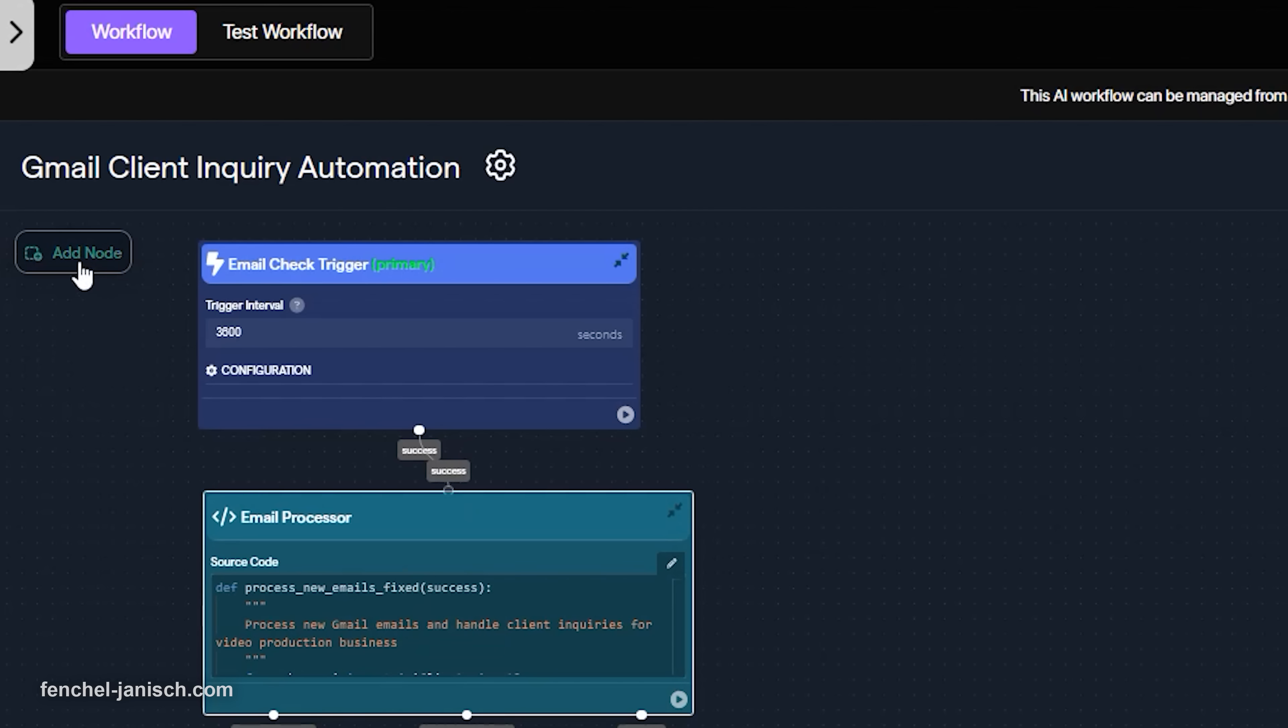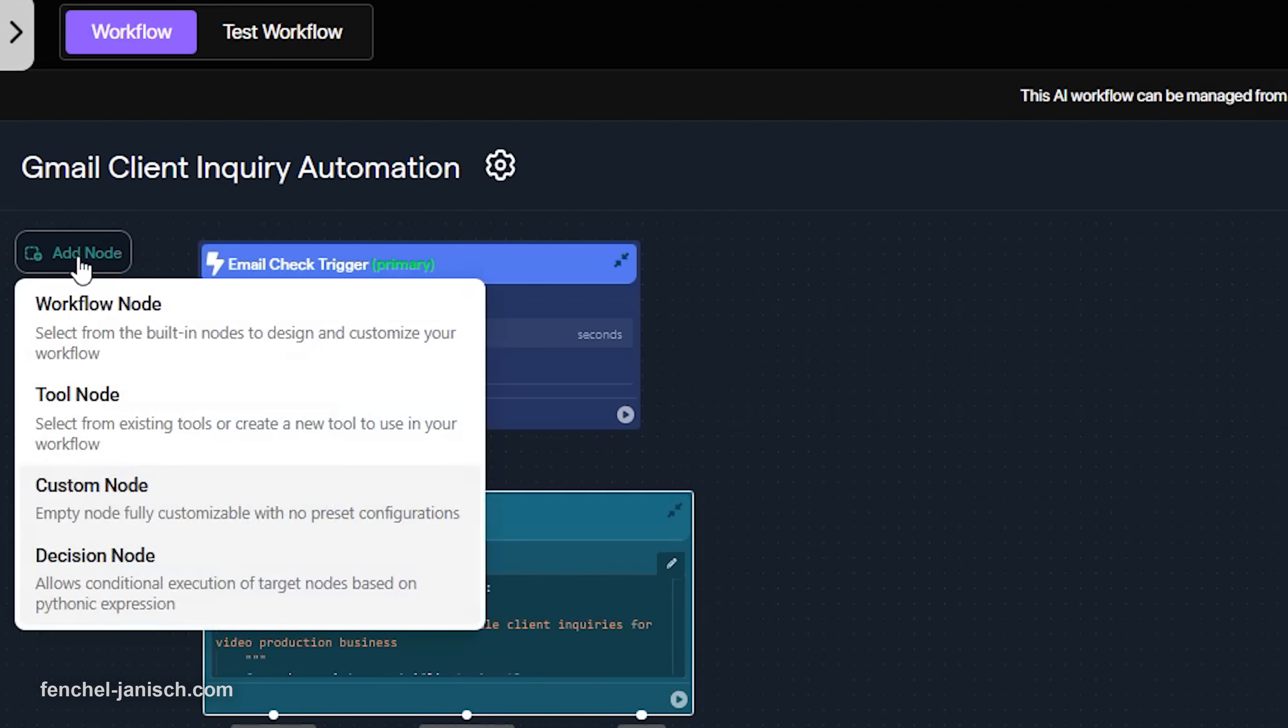For filmmakers, that means faster responses, better organization, and less time spent on routine tasks. Let's build three AI workflows together.